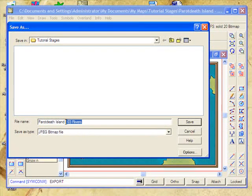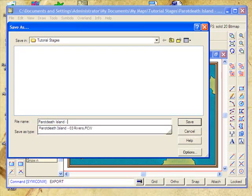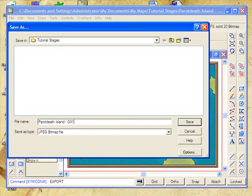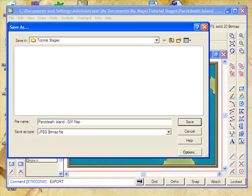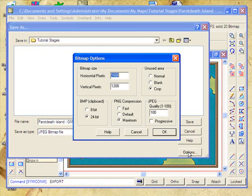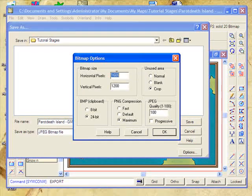Give it a name: Parrot Death Island GM Map, and click on the Options button here, which will let us decide how big we want our map to be output.